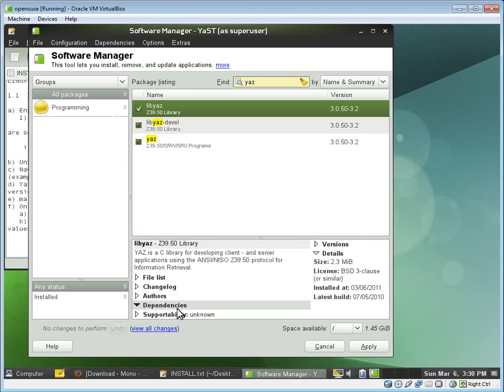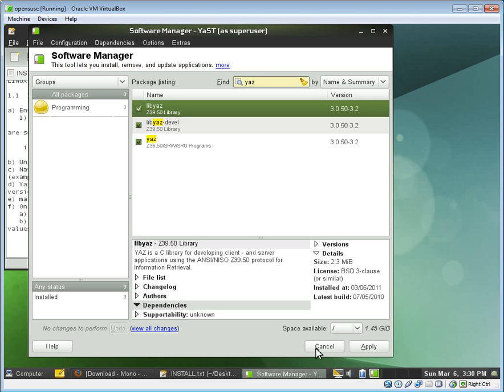So we can see here the package manager sorts out for us what the dependencies are. In this case, the dependencies are the Vlib and the LibXML files. And so I can go ahead and select these files here and apply the packages.